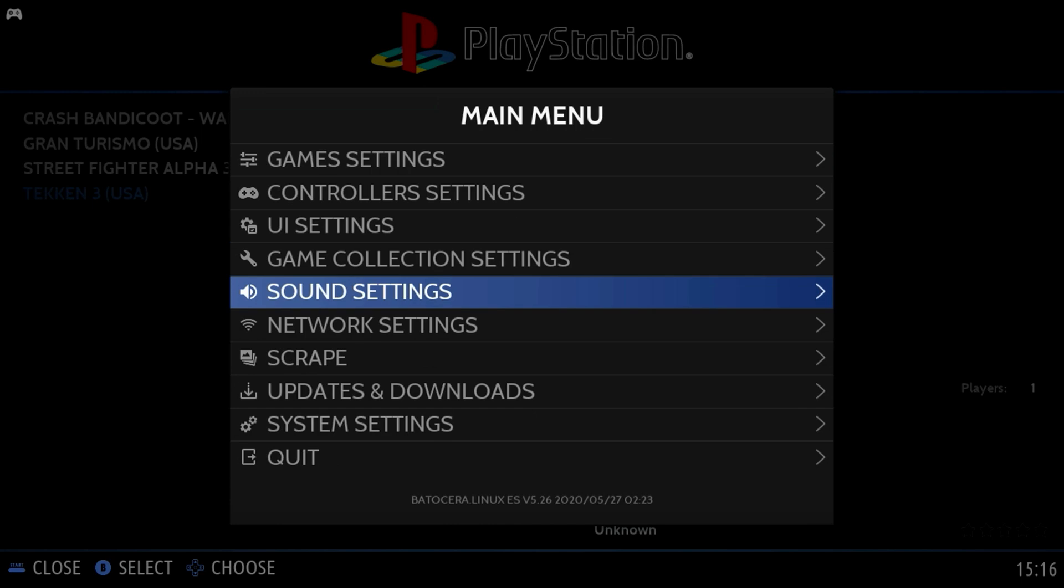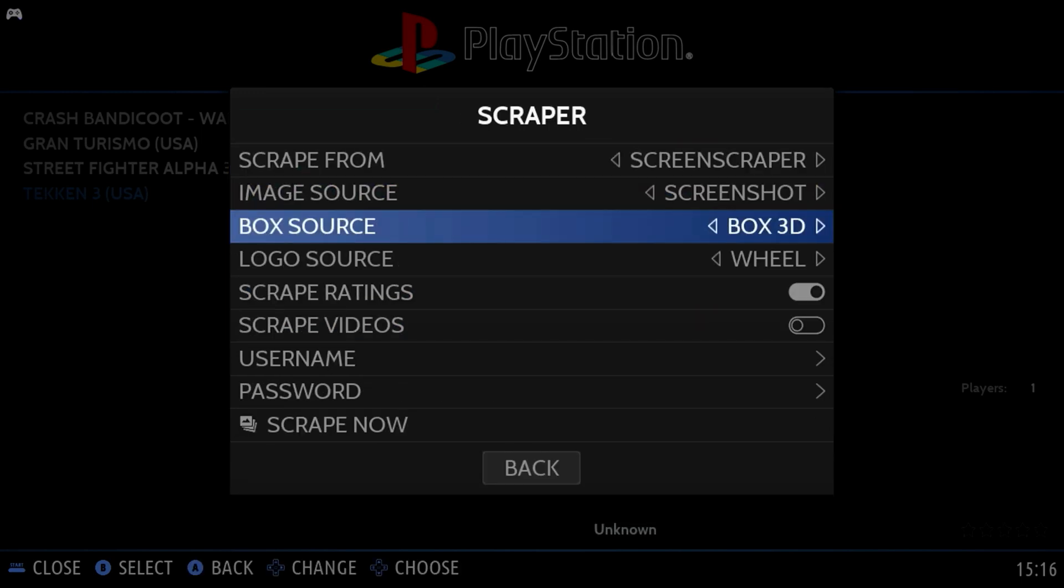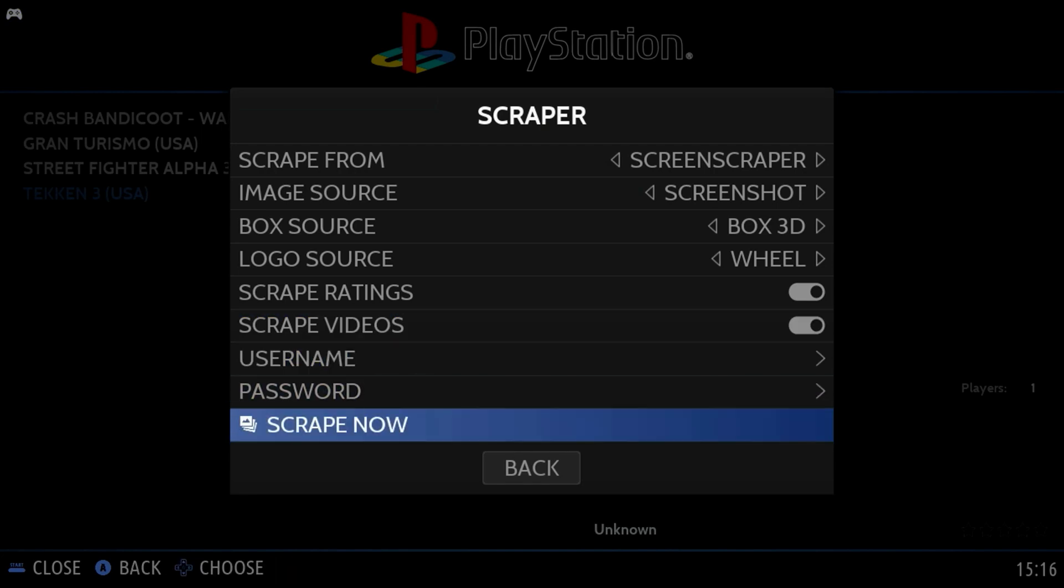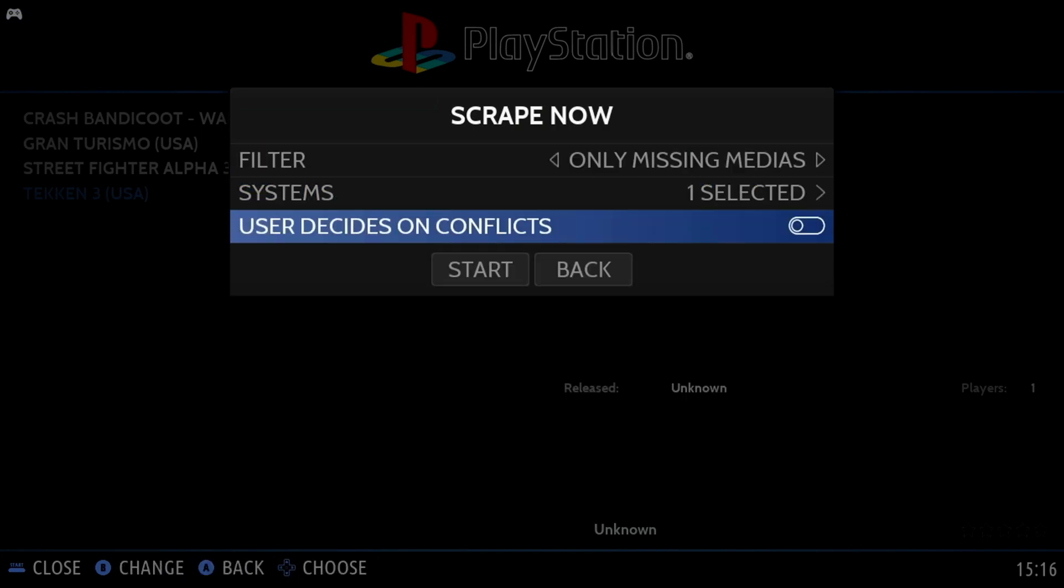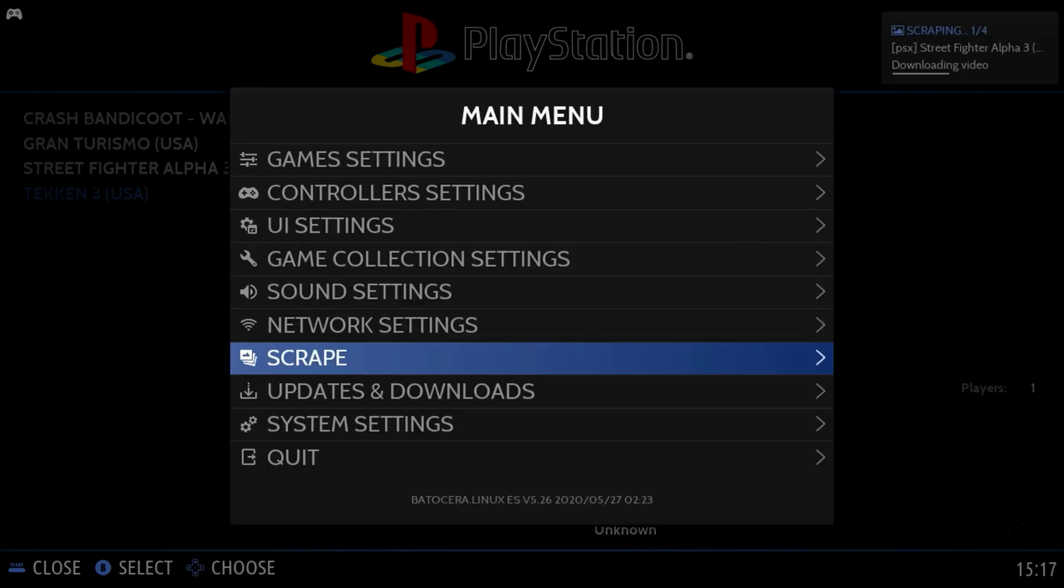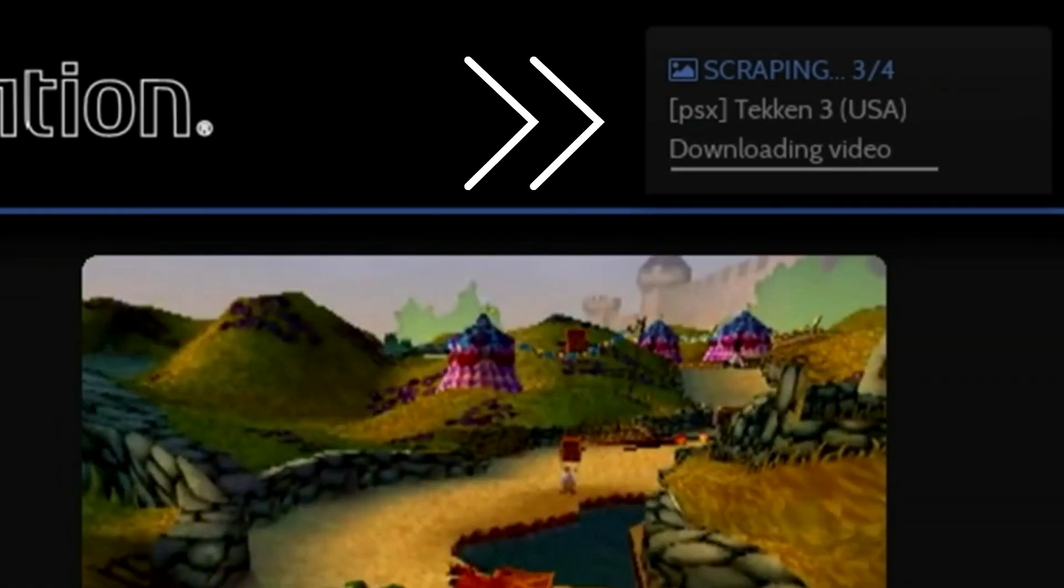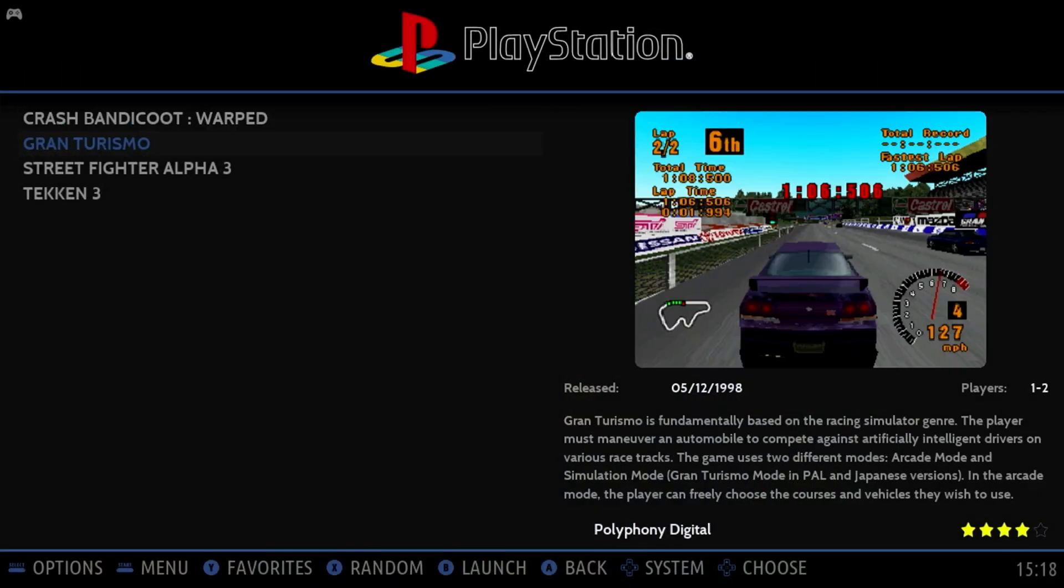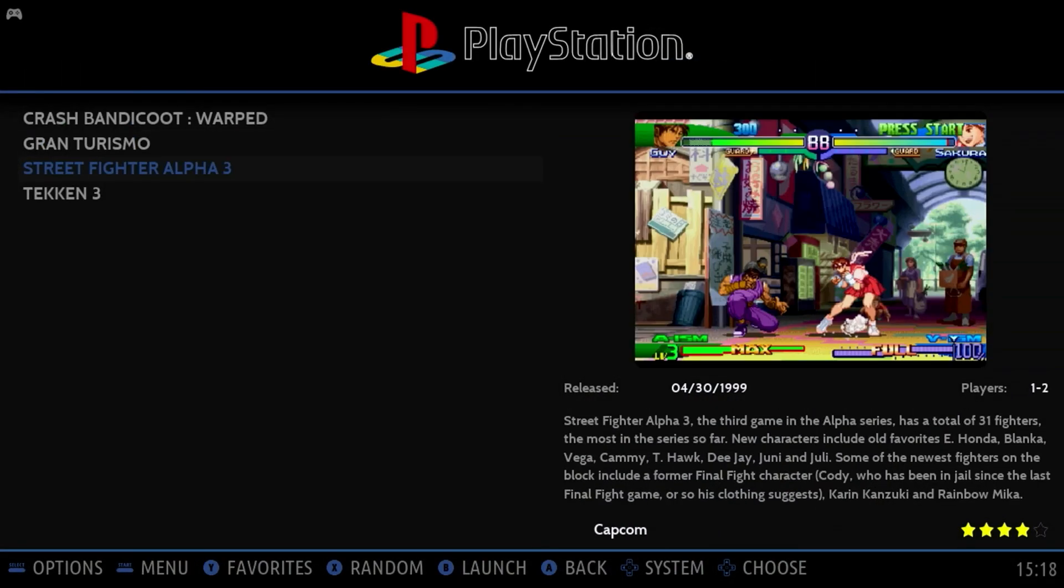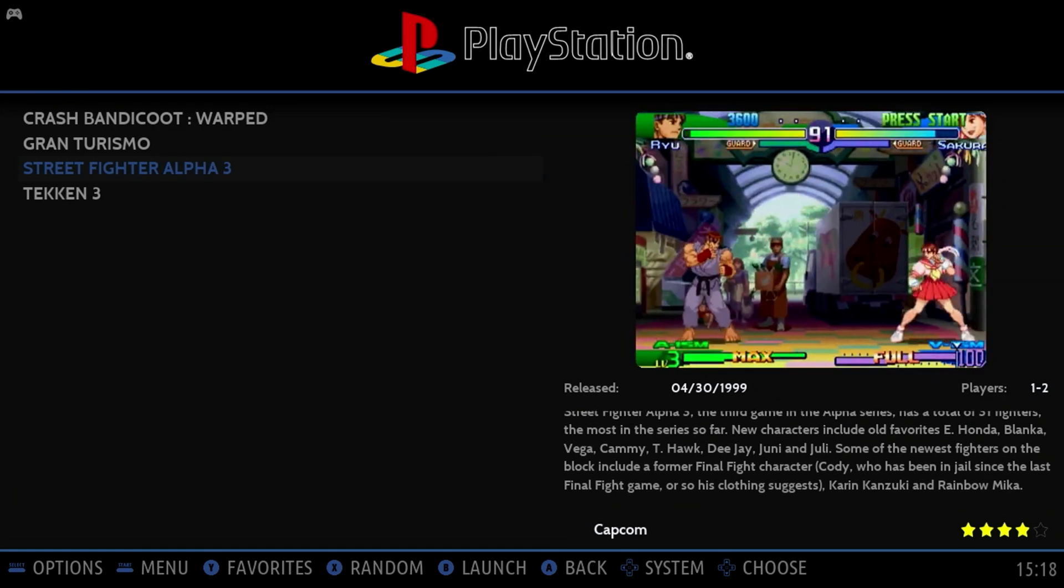We'll hit start again, and then we'll move down to where it says scrape. I'm going to change it to Fox 3D, and move down to scrape now, and simply click start. Once we do that, you can see in the upper right, it's going out there and scraping all the artwork and some video. This is pretty cool. So now we have artwork for all our games and some video clips. This is much better.